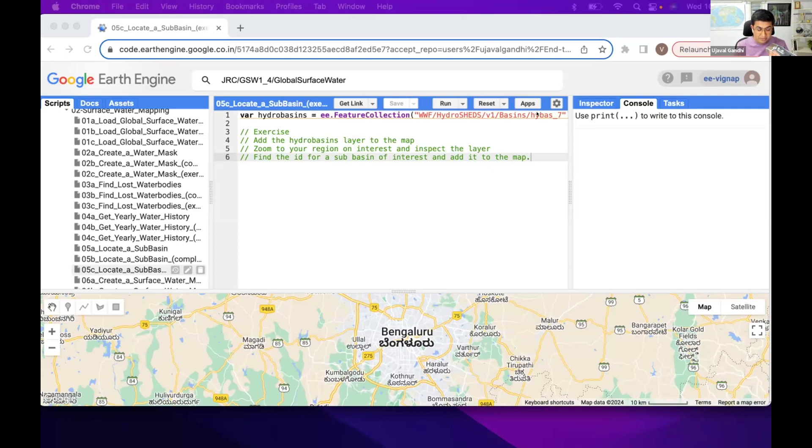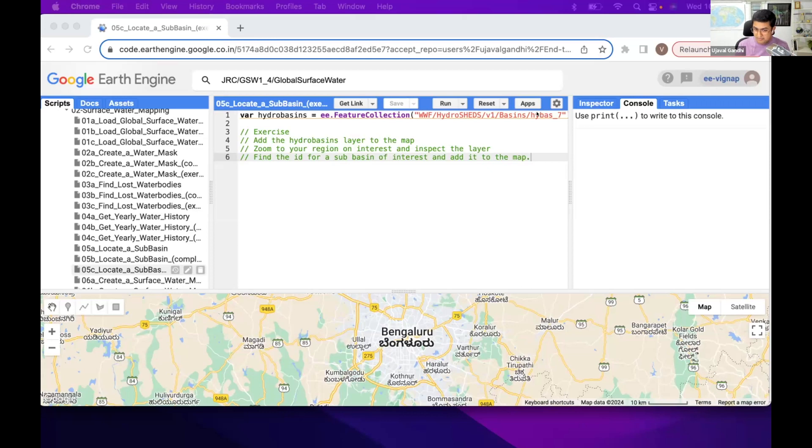First step will be to load the hydro basins on the map. Inspect it, find the ID, apply a filter, and select that and add it to the map.